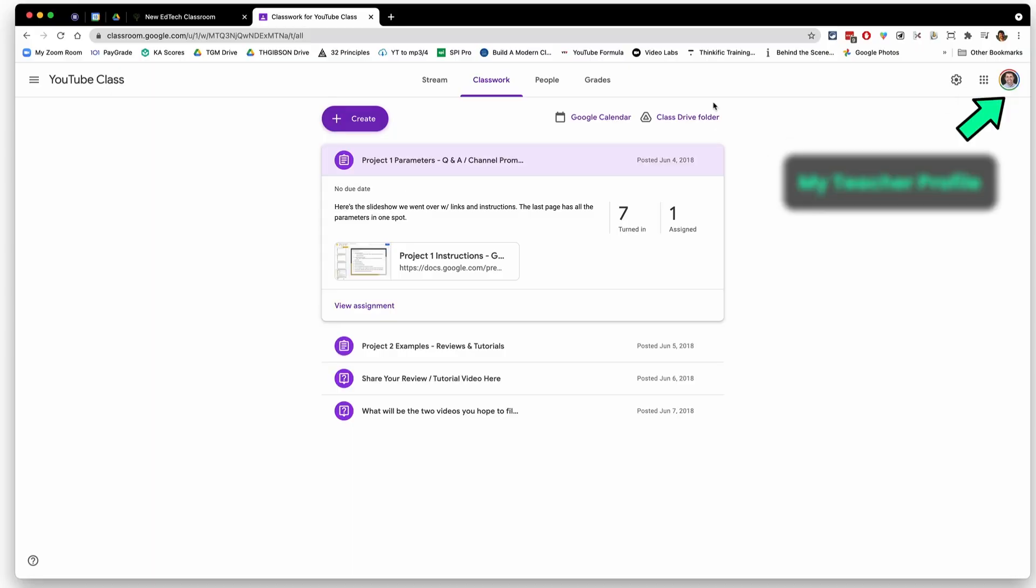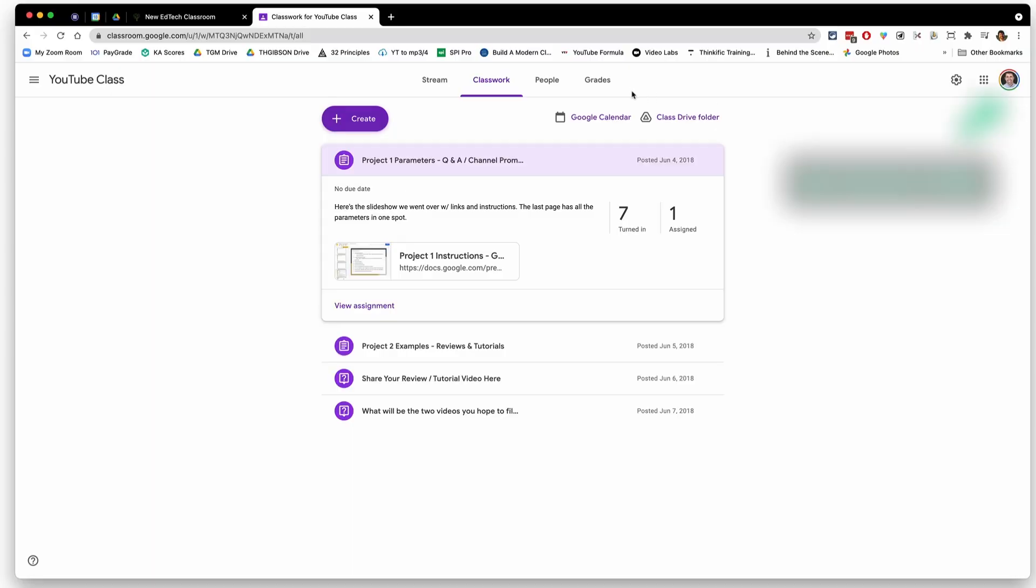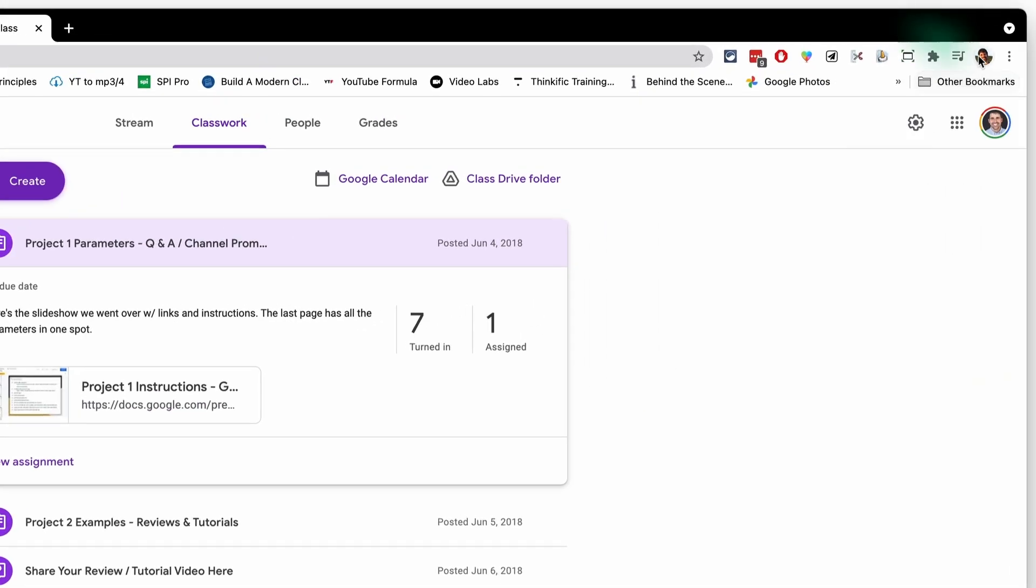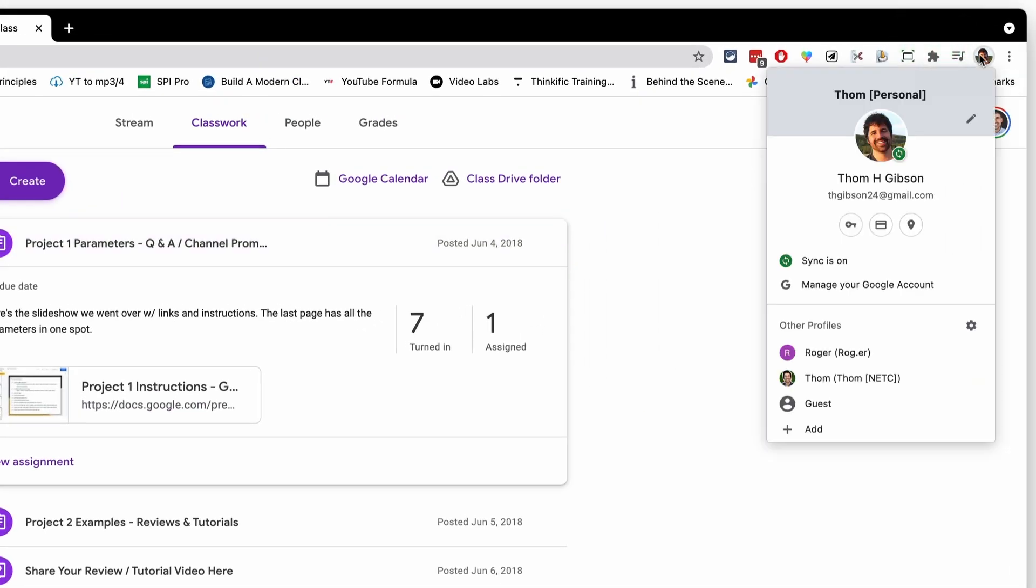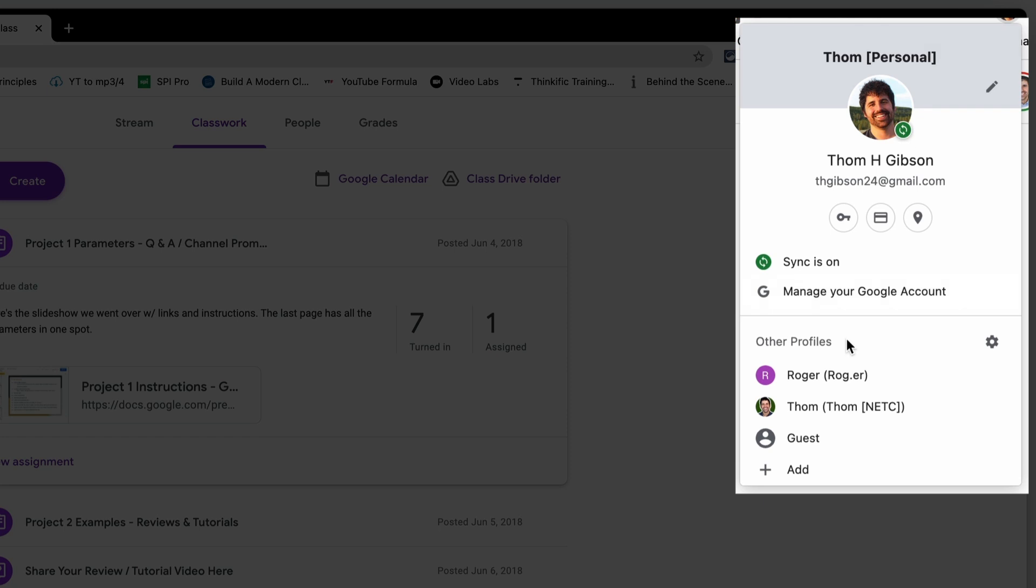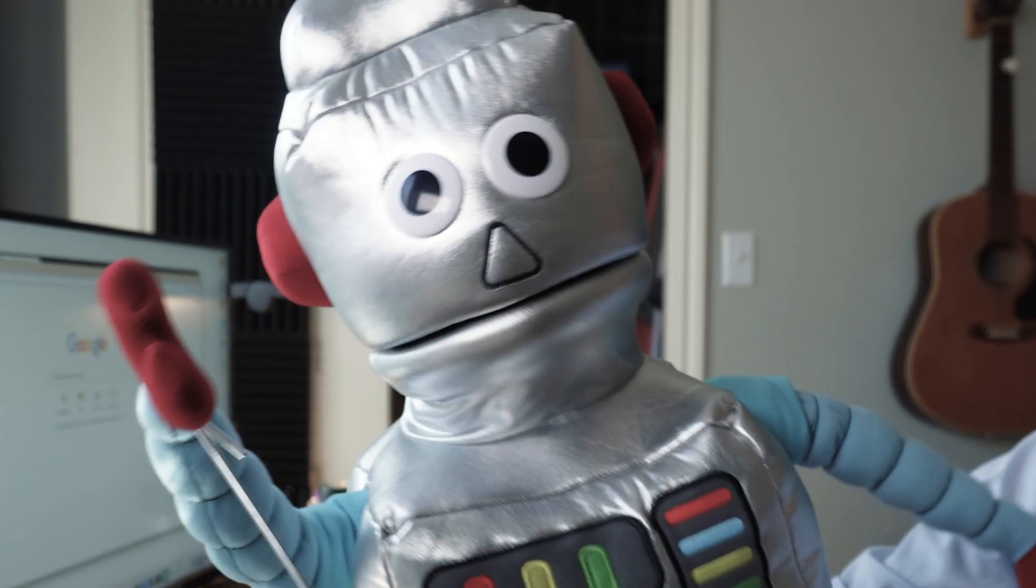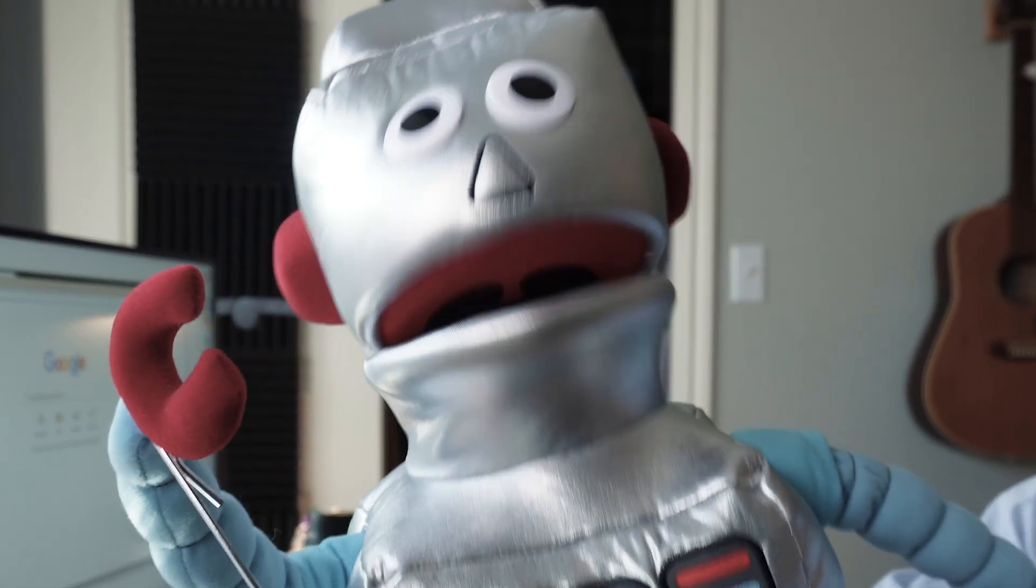Another situation where a Chrome profile will actually help you is if you want to show the student perspective of something. So here I've got the teacher view of Google Classroom. Now I want to show my students the student view of this because they're going to get a little confused if they start seeing all of my teacher stuff or I don't want them to see any grades. So in my profiles up here, I have a fake student account for Roger the robot.